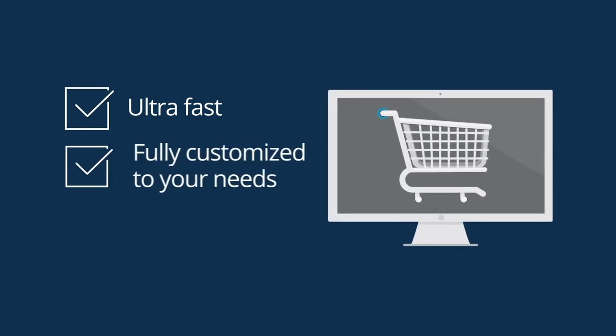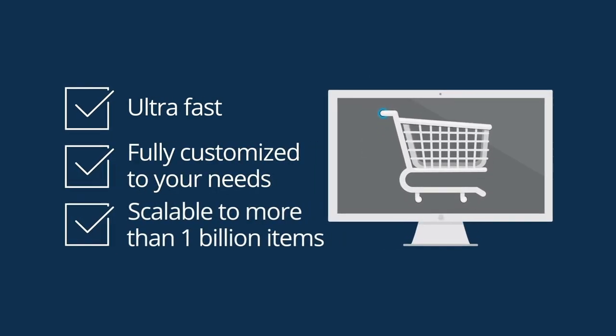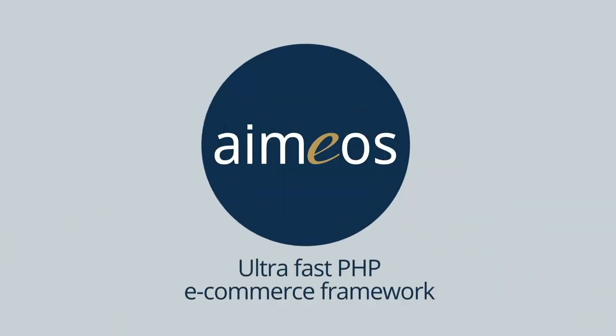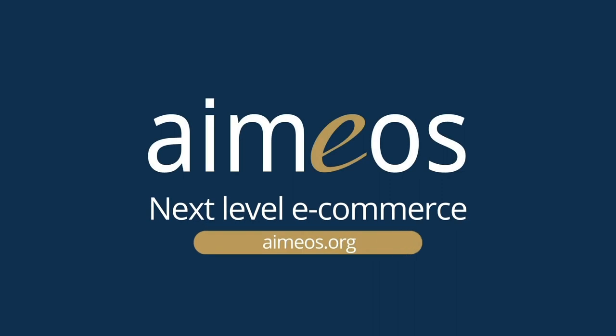Do you want your online store to be ultra-fast, fully customized to your needs and scalable to more than 1 billion items? iMios is an ultra-fast PHP eCommerce framework. iMios. Next level eCommerce. Try it now.